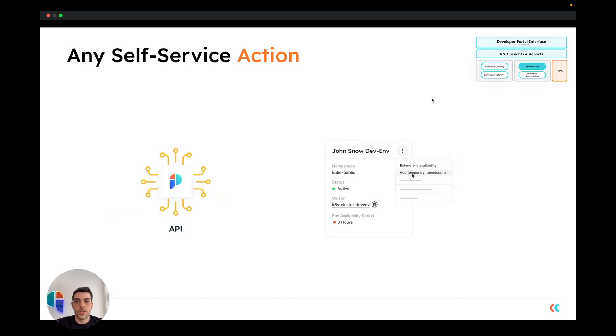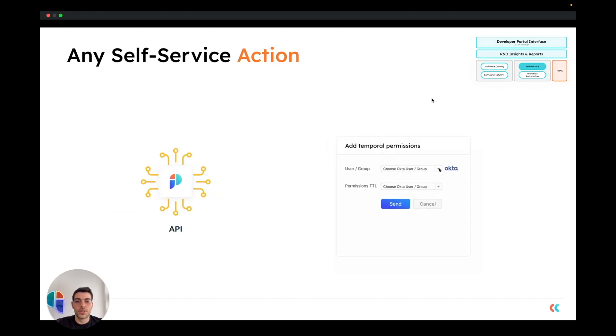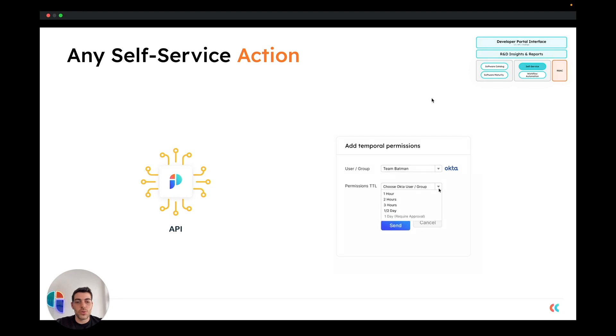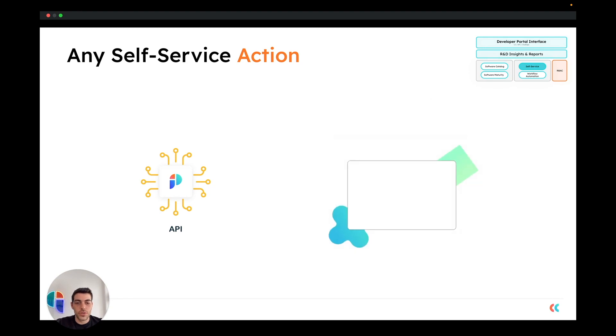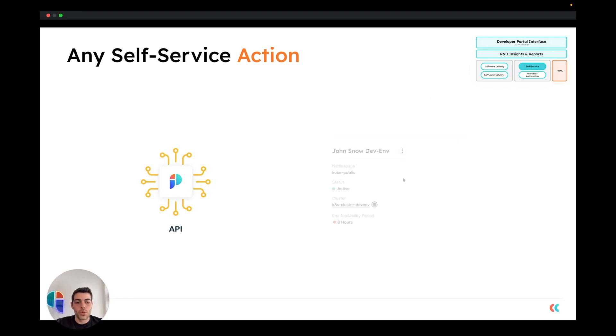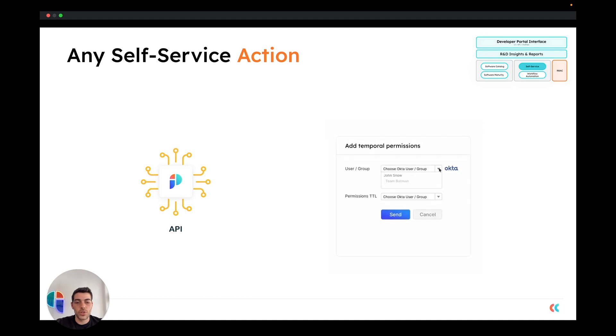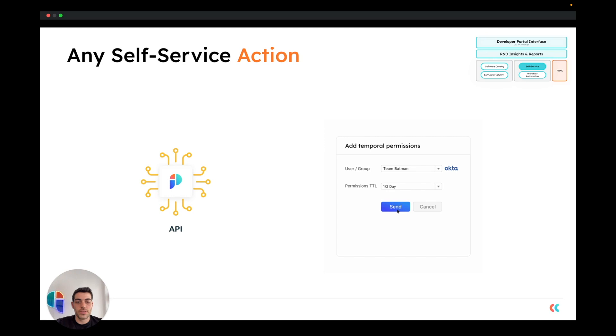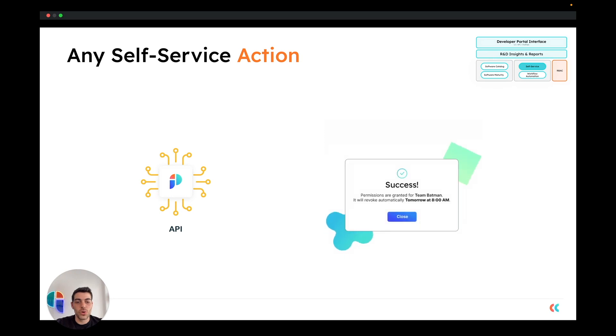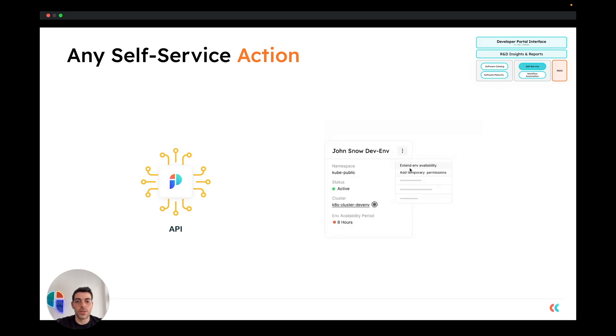The second pillar is the self-service actions pillar. These allow you to create and expose any kind of action that you want your developers to perform. You have complete control over the user inputs, title, and visual look of the action form. Then, you can take the created action and connect it to existing workflows that you have already implemented in your organization.